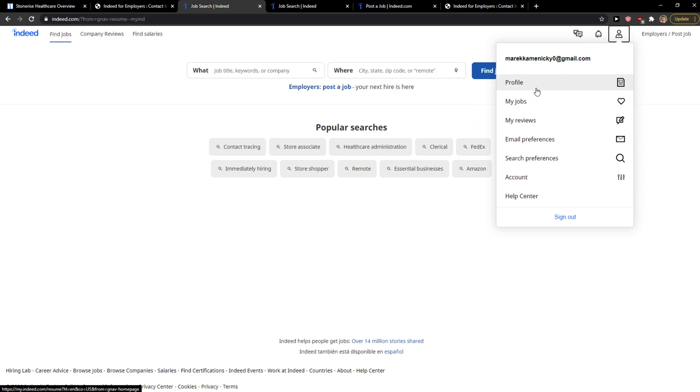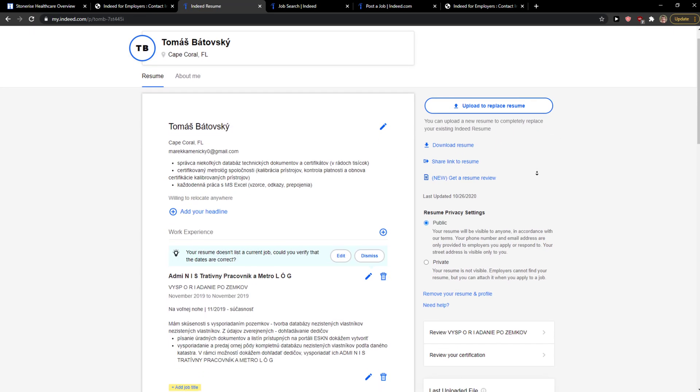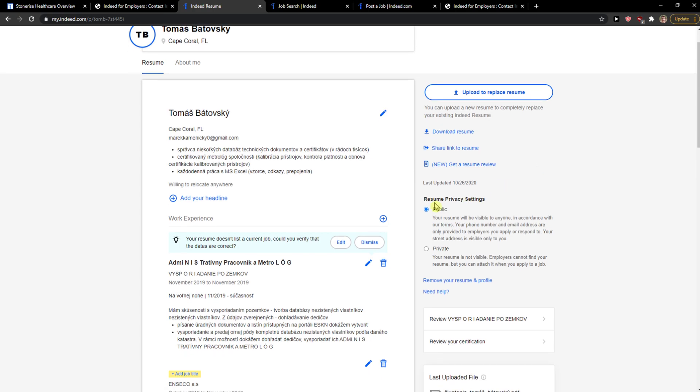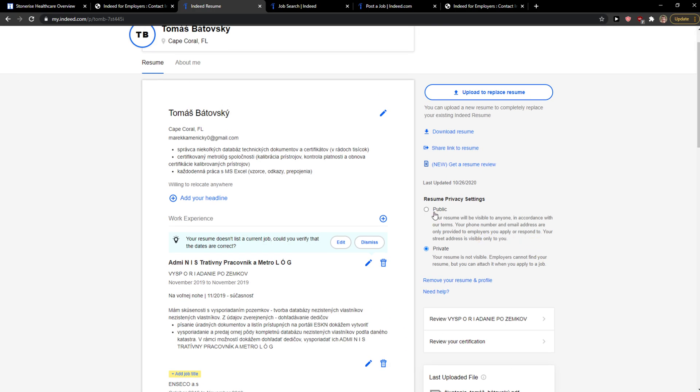go to the top right corner to your profile and here you're gonna see Resume Privacy Settings and you're gonna see it in private. So what you want to do is just make it public here and that's pretty much it.